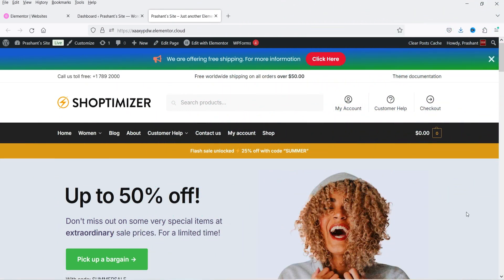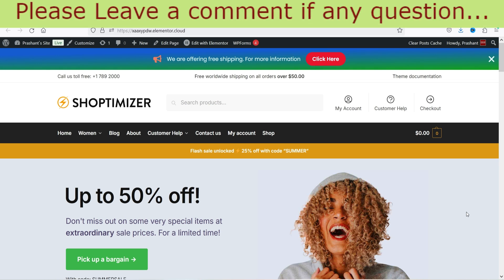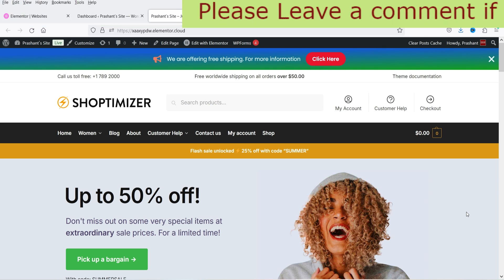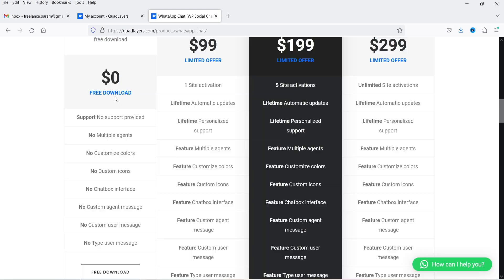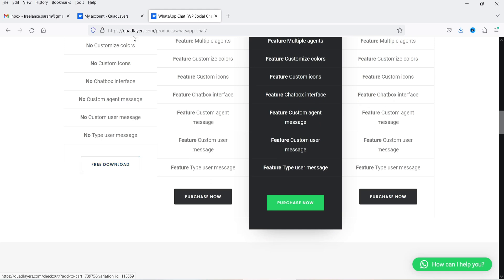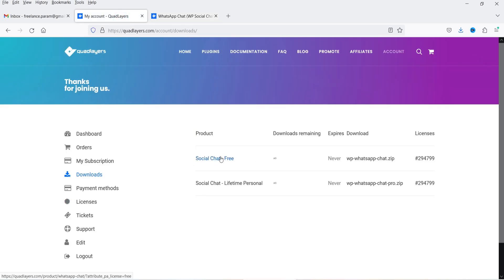Here I'm logged into the dashboard of the WordPress website — this is an e-commerce website created using the WooCommerce plugin. To download the free plugin, you need to create an account on the plugin website; I'll give you the link in the description box. Once you create an account, the free plugin will be added to your account and you can download it from there.